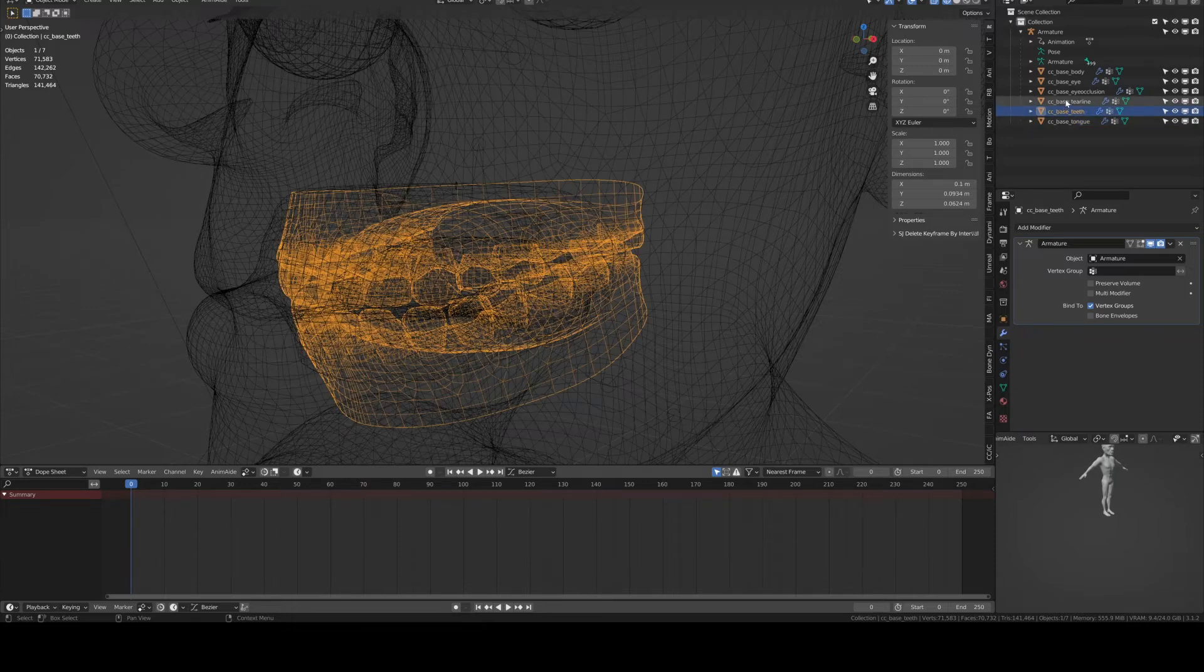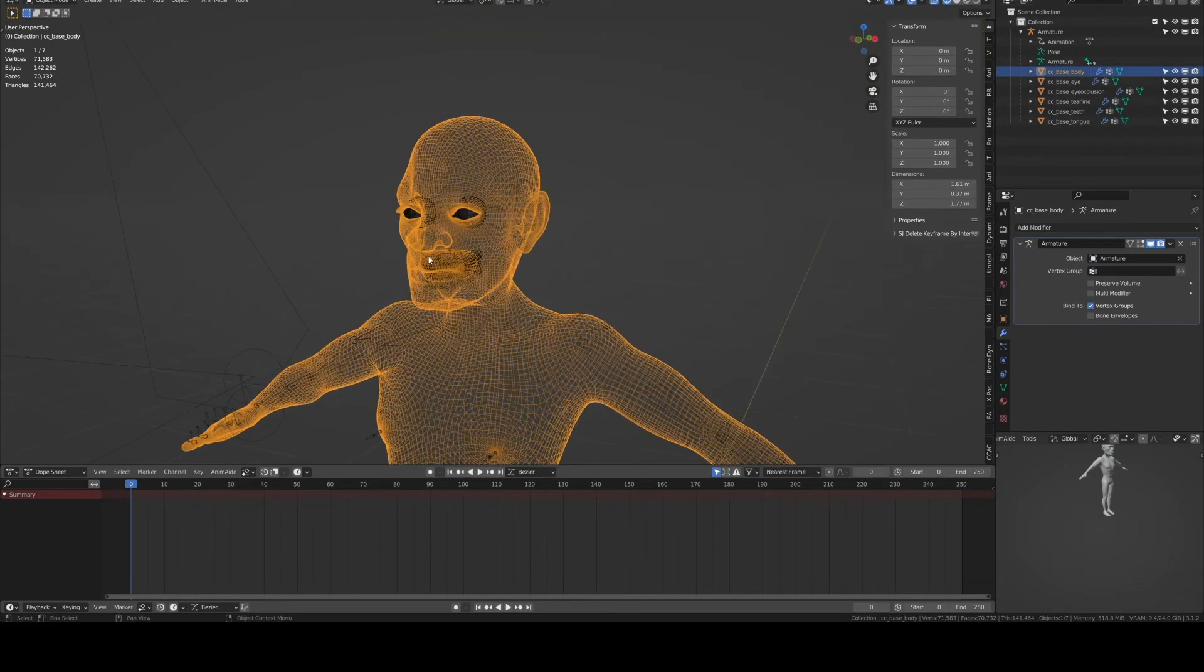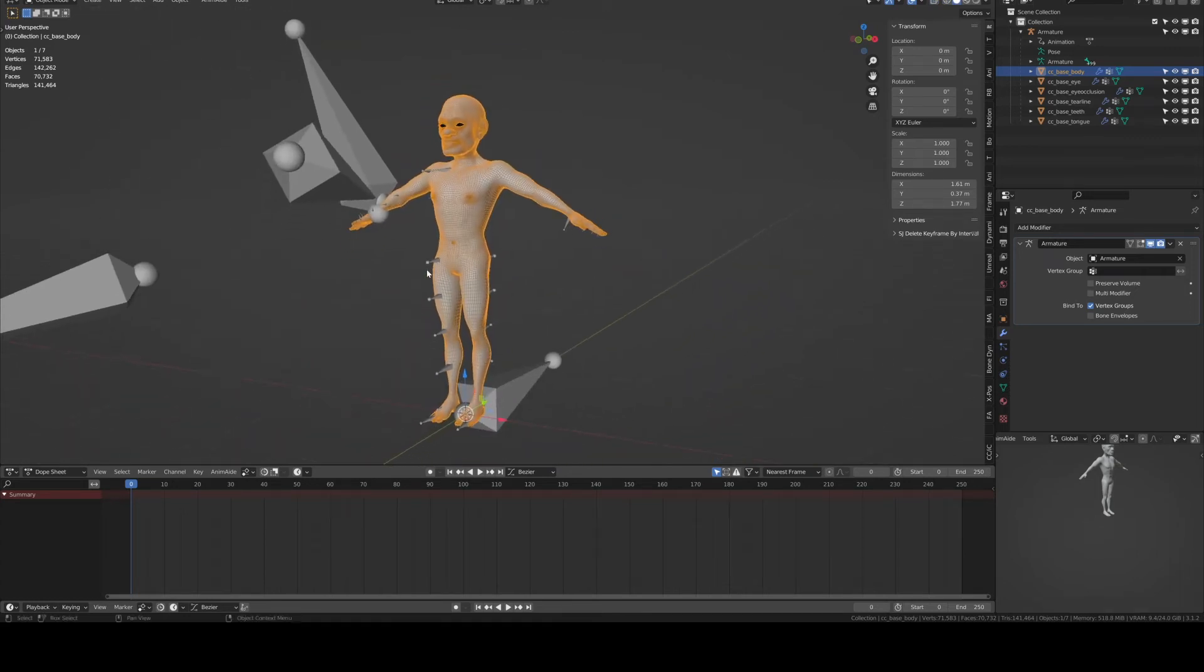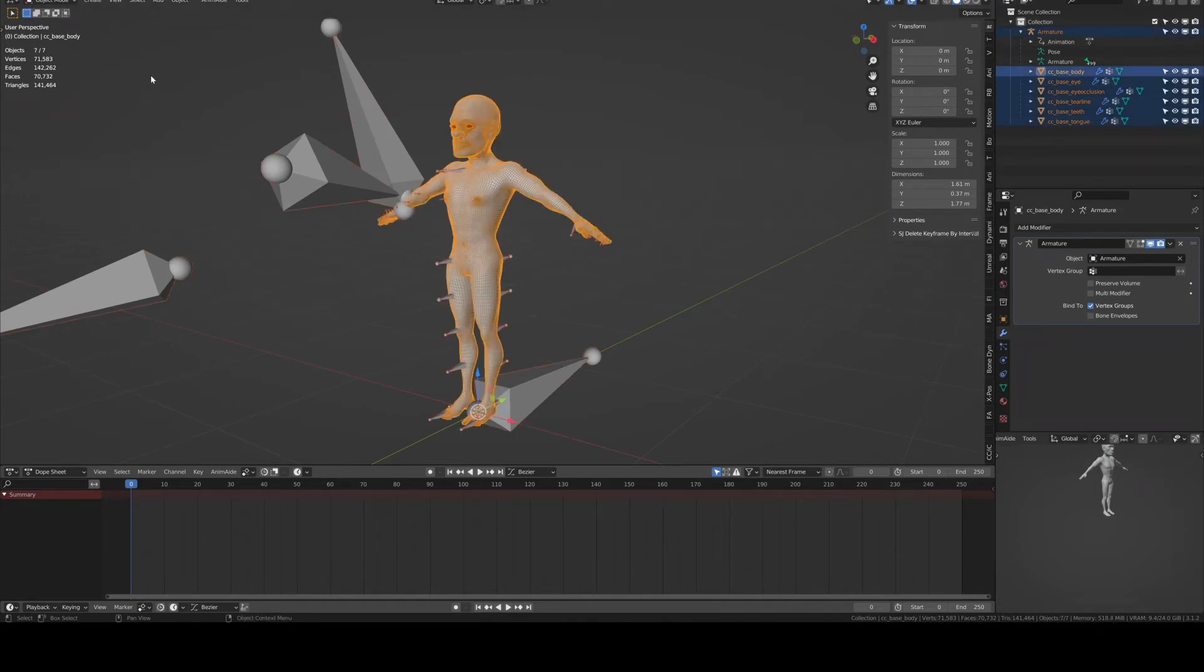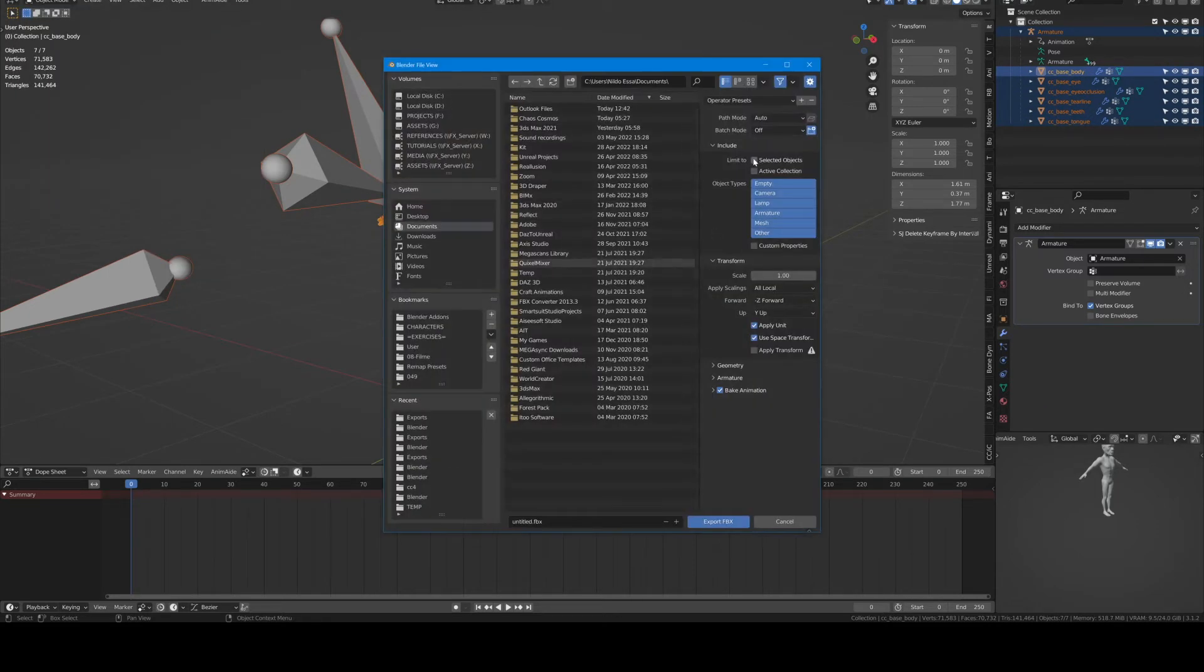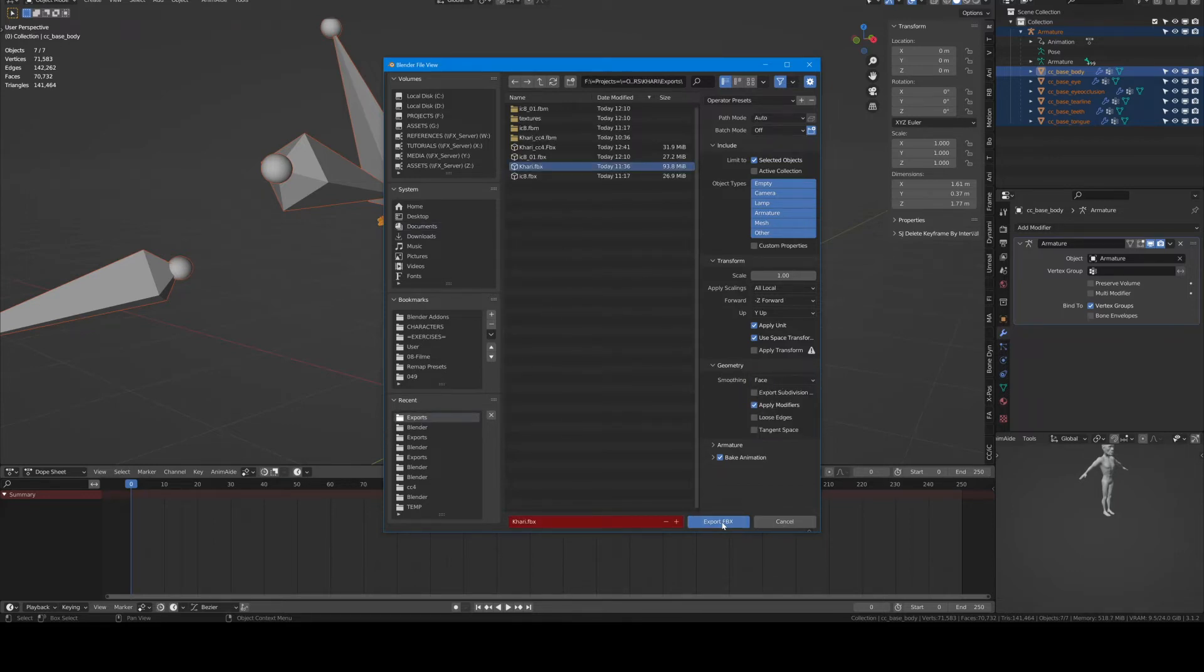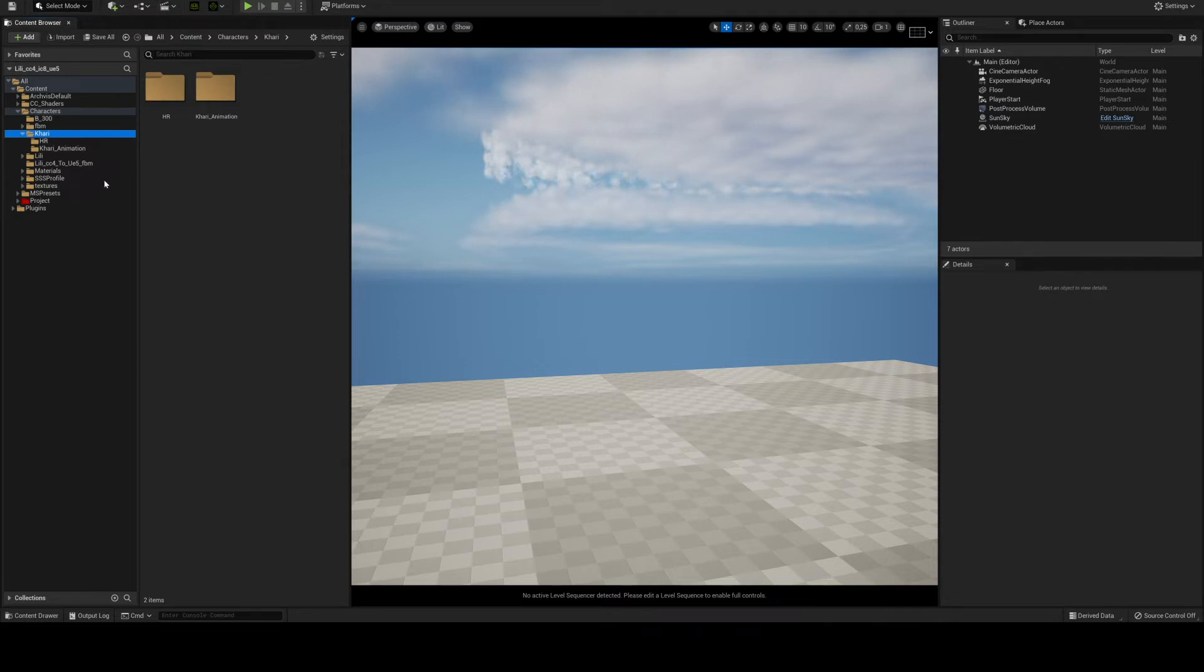So yeah this is all there is to it. Everything is properly weighted. The shape keys are also present. All you have to do now is just press A to select all, export as FBX, leave everything as is except for selected objects and go to smoothing by face. Now we're going to go into the process of importing the high-res mesh onto Unreal Engine 5.